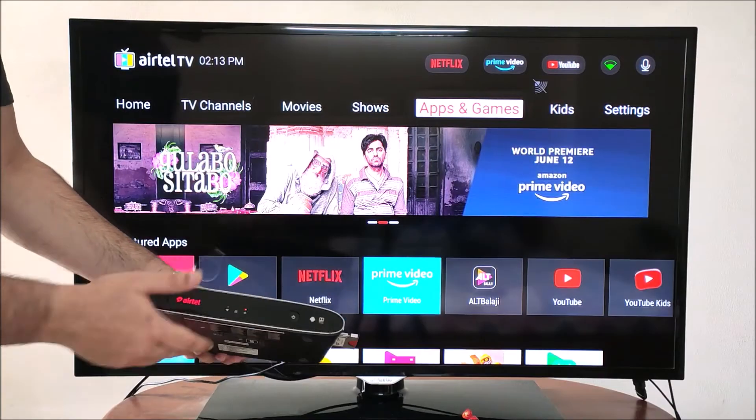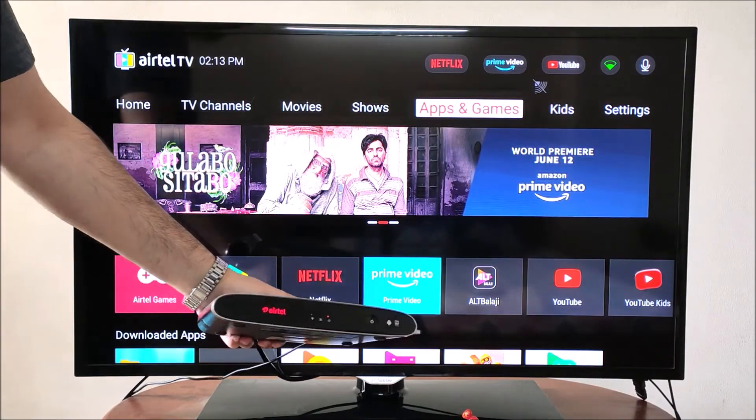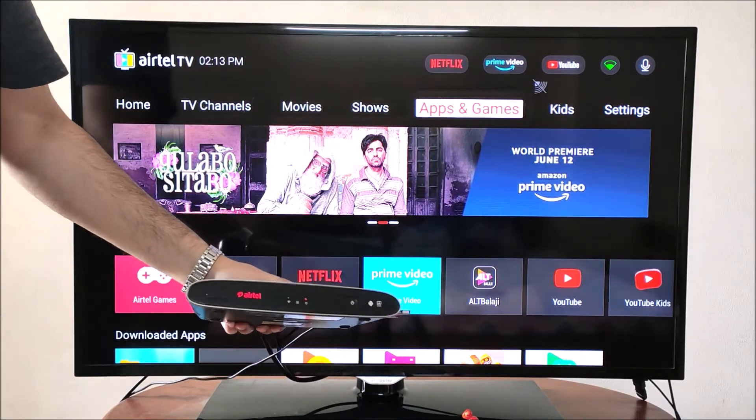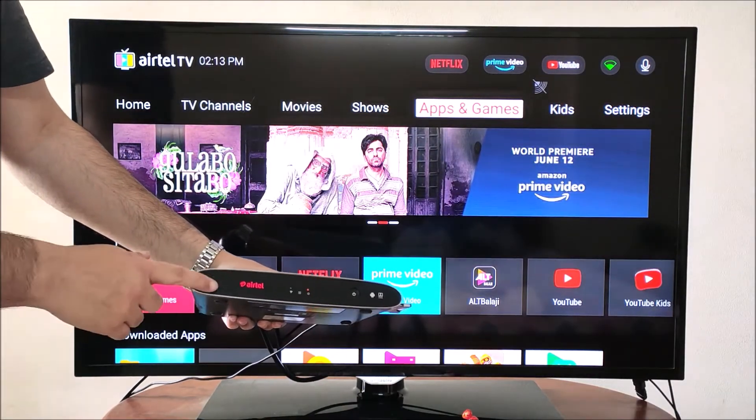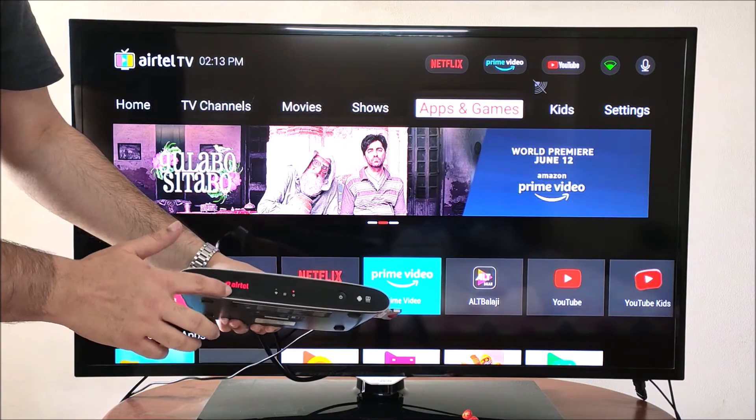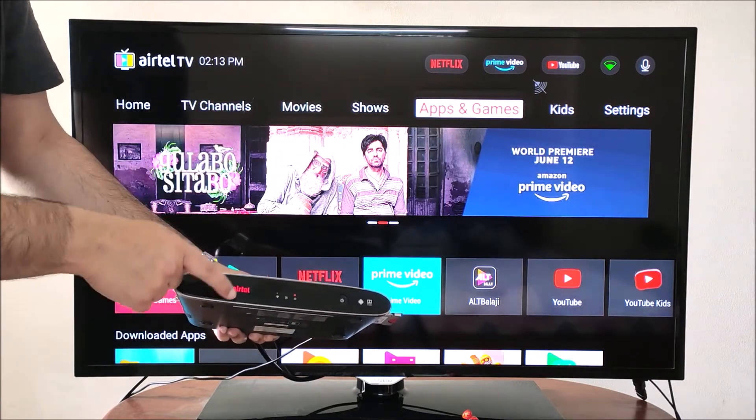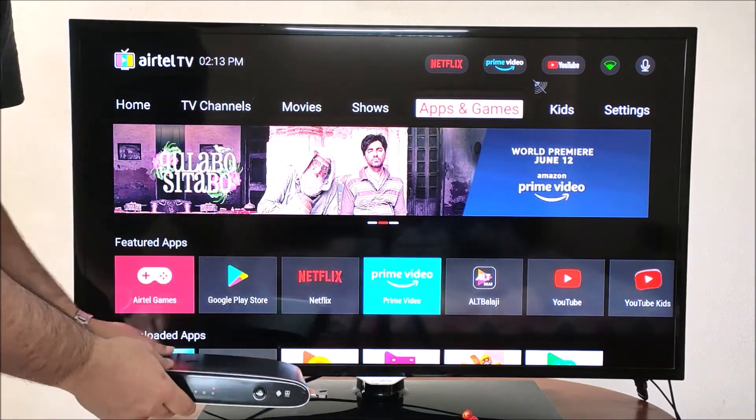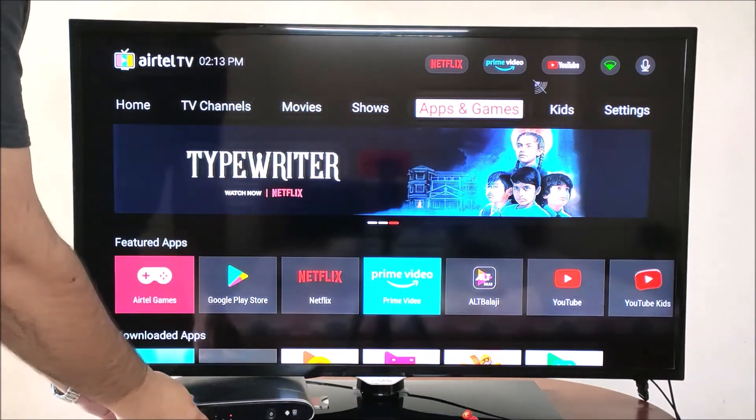First, ensure that your Chromecast device is connected to your TV. In this case, I am using Airtel Internet TV, which is an Android TV box with built-in Chromecast.